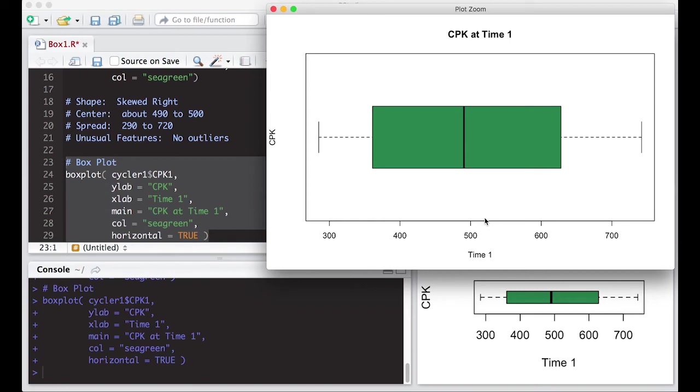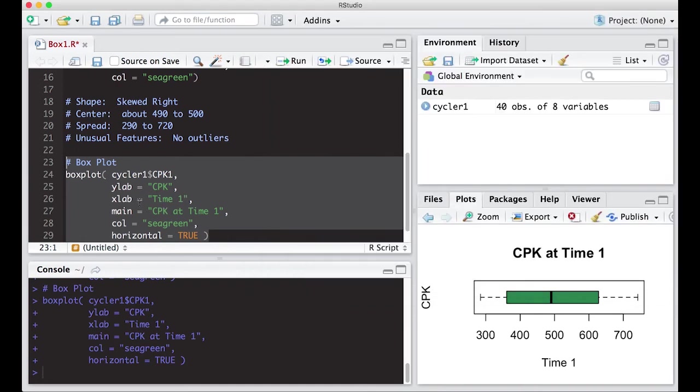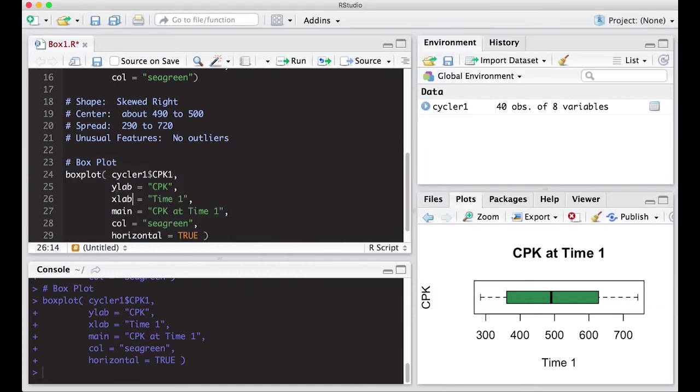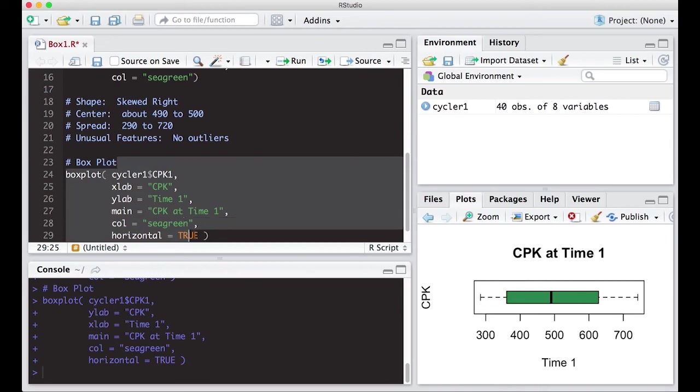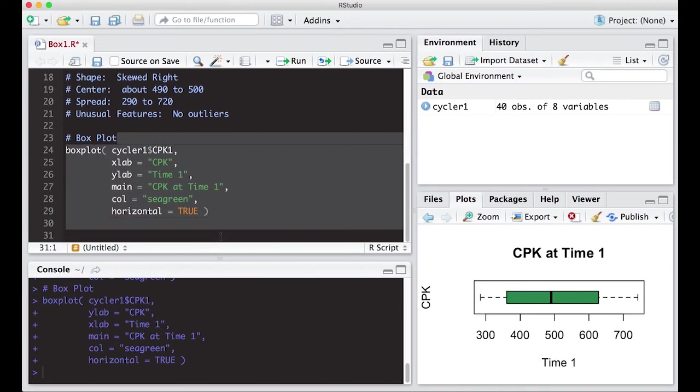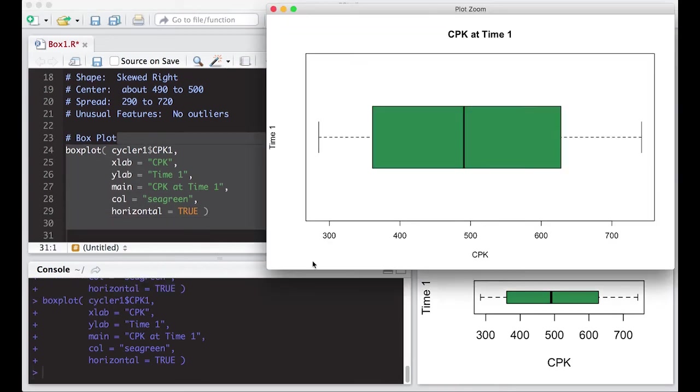But that's actually not correct because this down here is not time. And this over here is not CPK. So what you can do to doctor this up real quick is just relabel X and Y. You don't have to have Y label first or X label first. But when I run this, this becomes a much nicer picture because time one is clearly indicated over here. And you know that this is a CPK measurement.